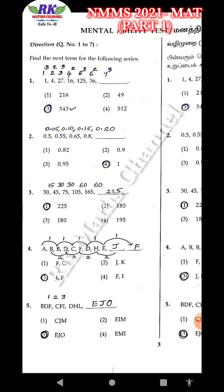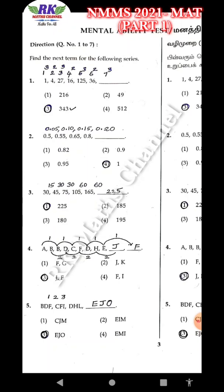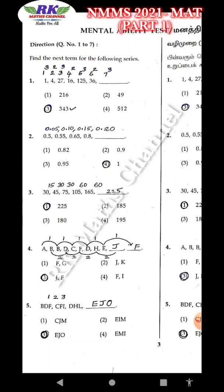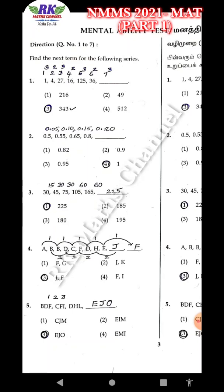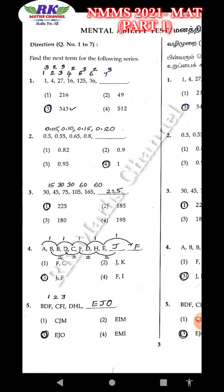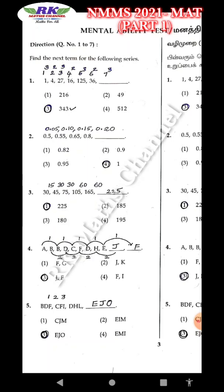Question 2 is a decimal series: 0.5, then 0.55 — 0.05 increase. Next 0.10 increase, then 0.15 increase, then 0.20 increase, then 0.8 with 0.20 increase. The answer is 1.